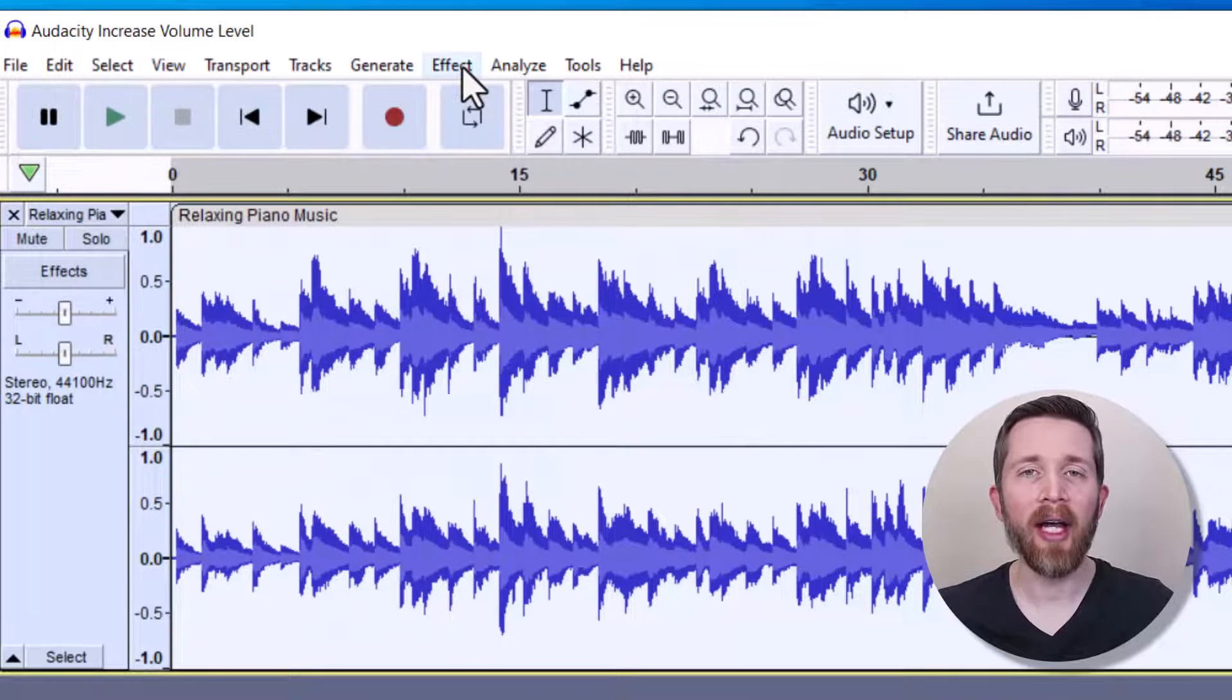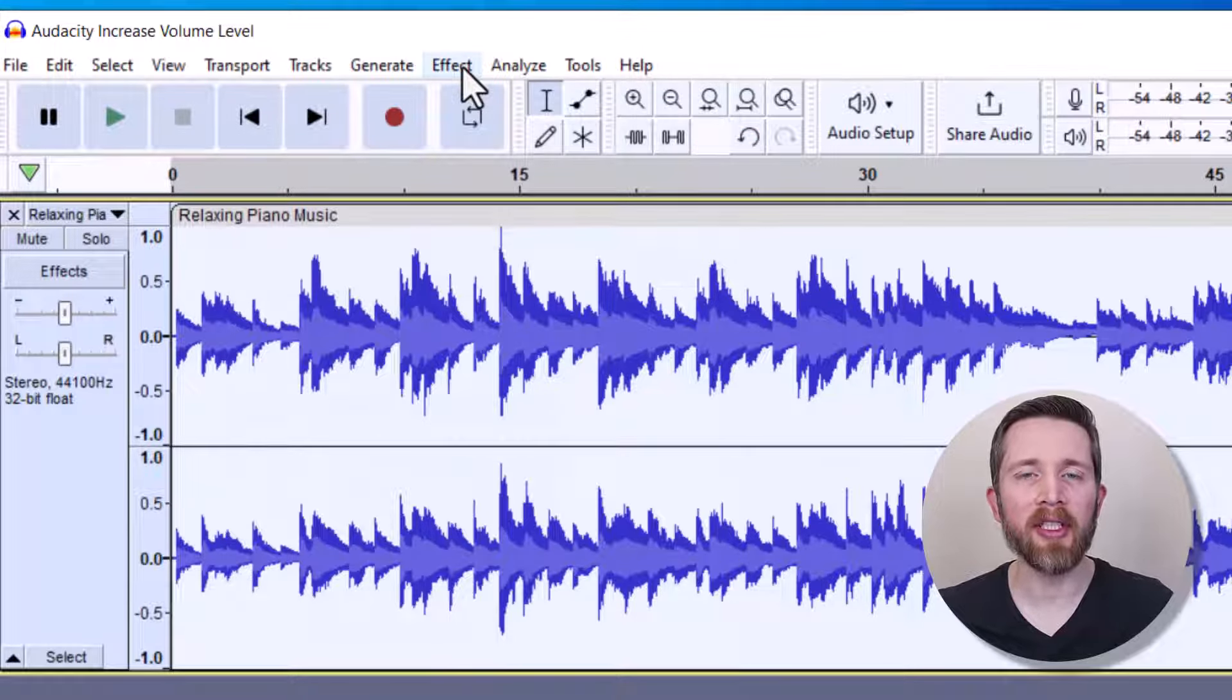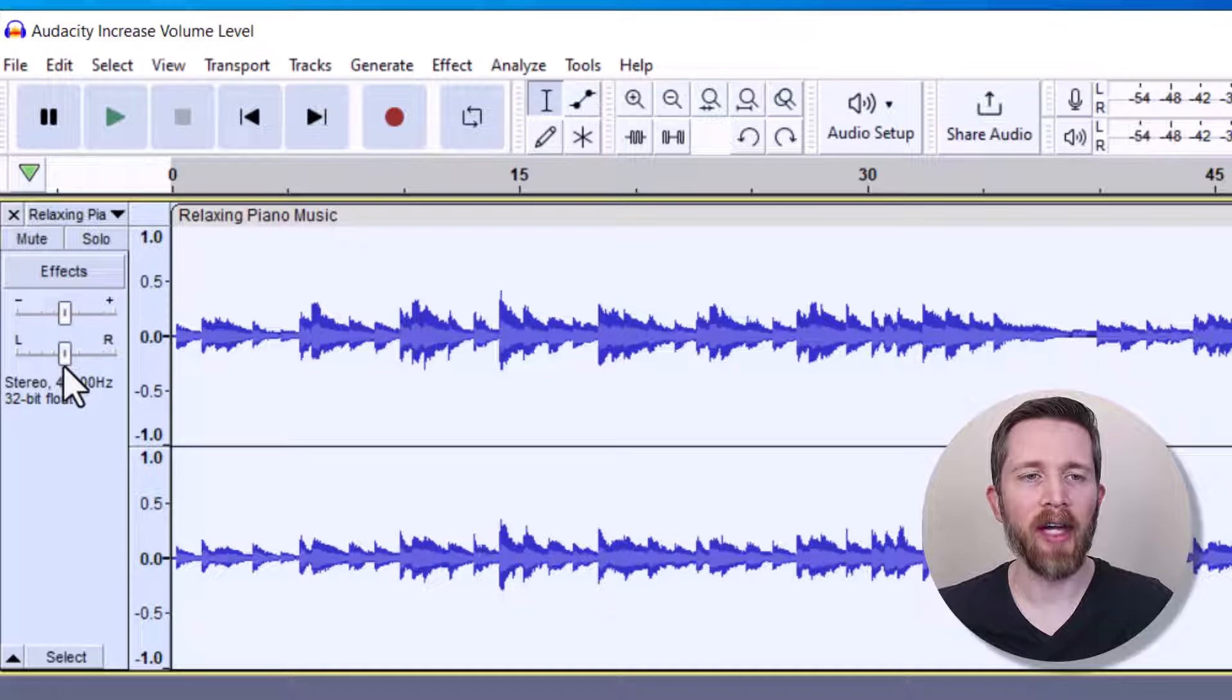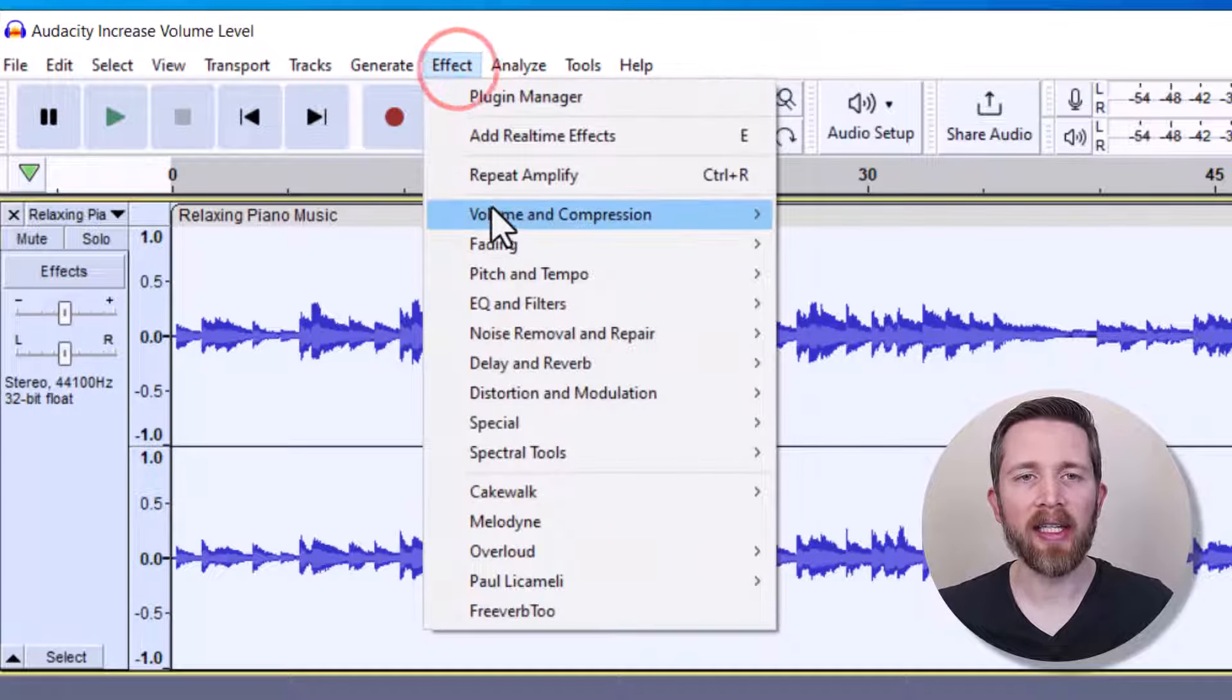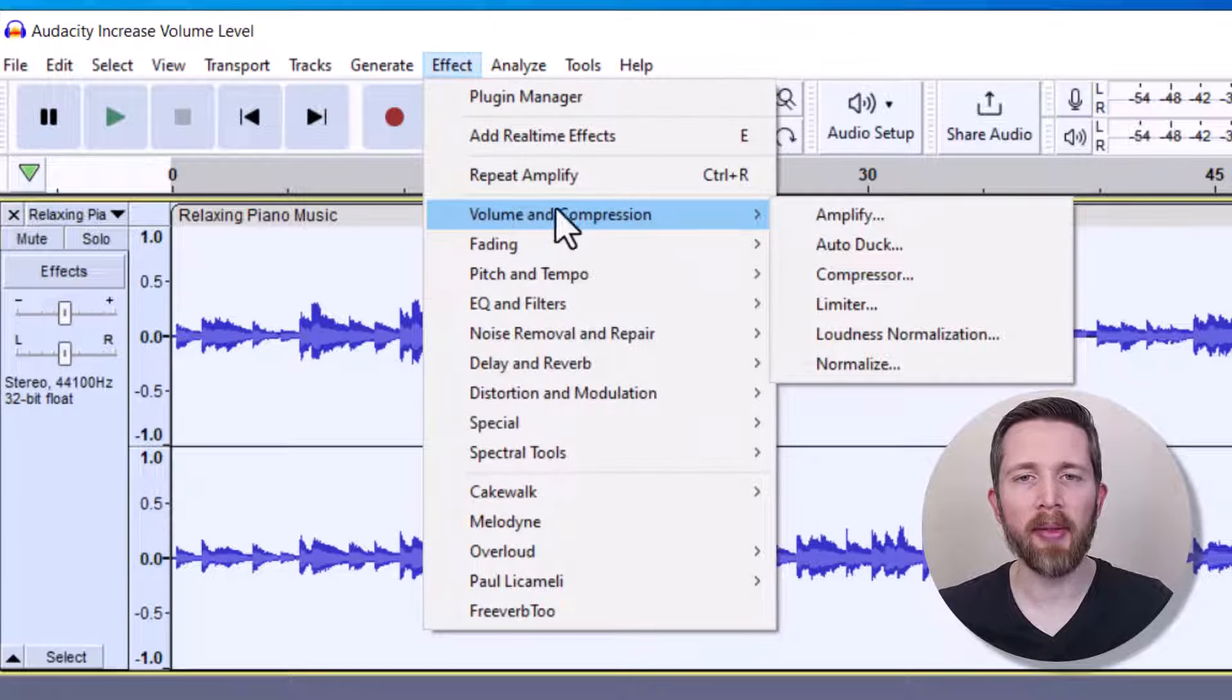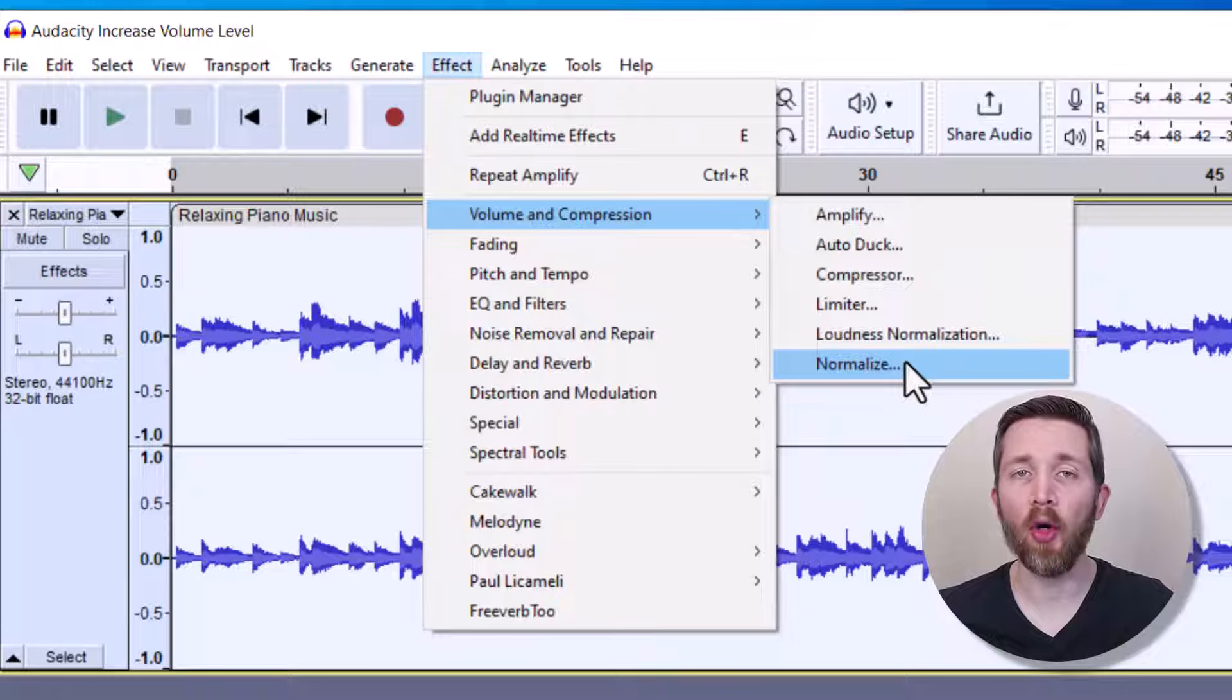I wanted to point out one other way that you can increase the volume of your audio files. So if I undo what I did here, I'm going to select everything, go up to Effect, and go to Volume and Compression. And this time I'm going to click on Normalize.